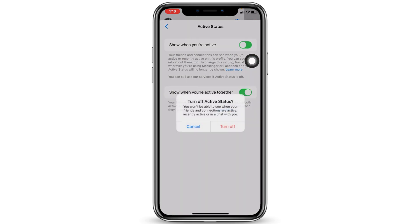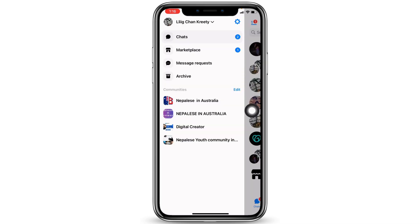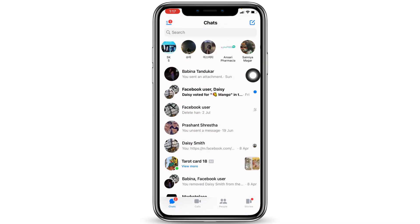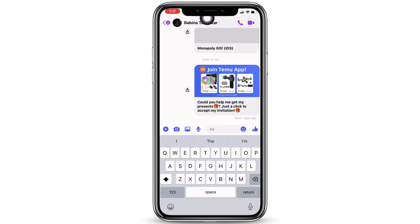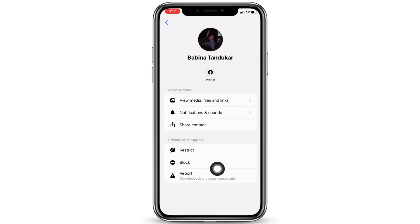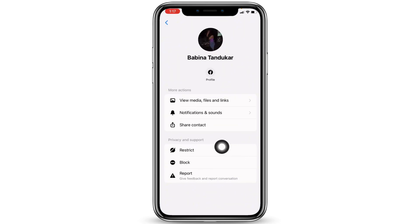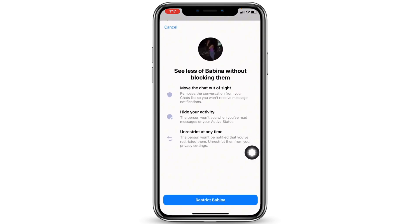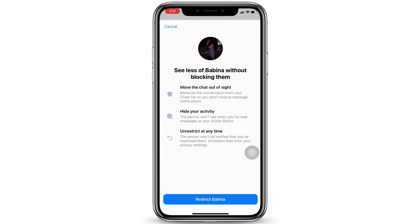When you are active, tap on Turn Off. Now go back and open the conversation with the person for whom you want to turn off the message delivered tick mark. Tap on the name of that person and you will land on their contact page.